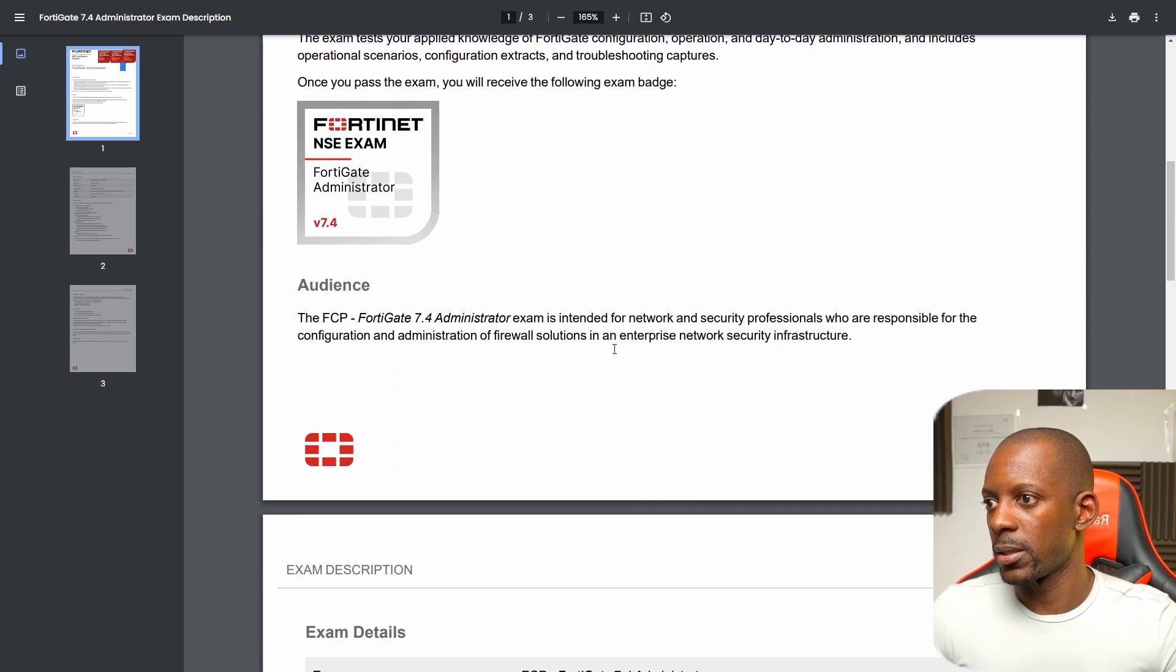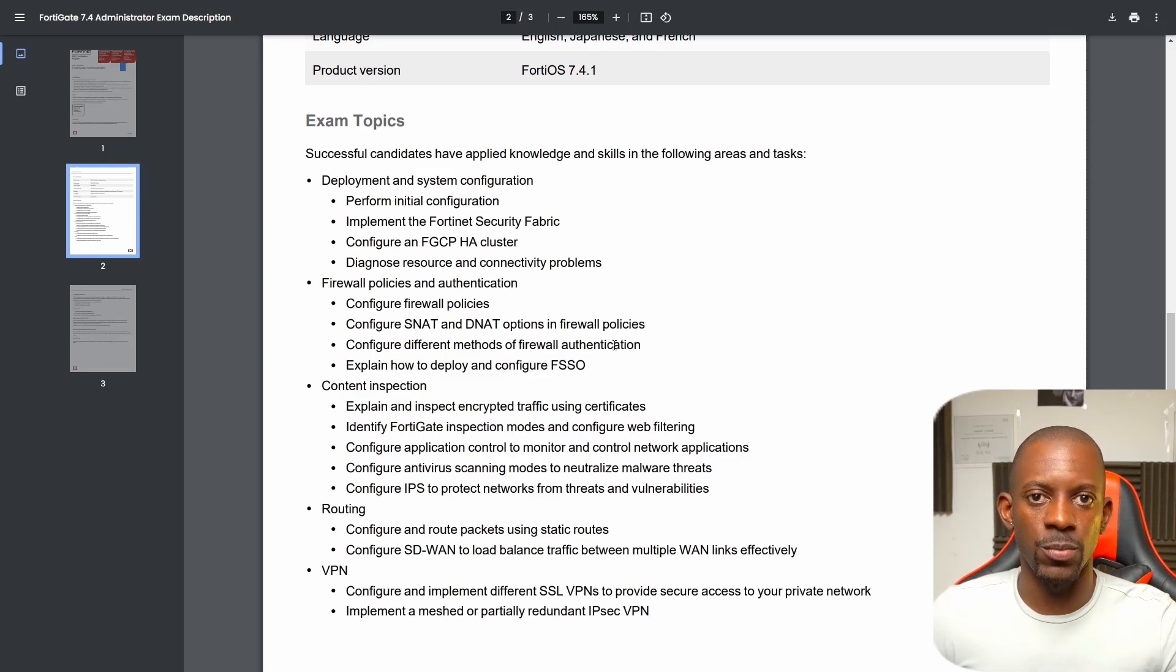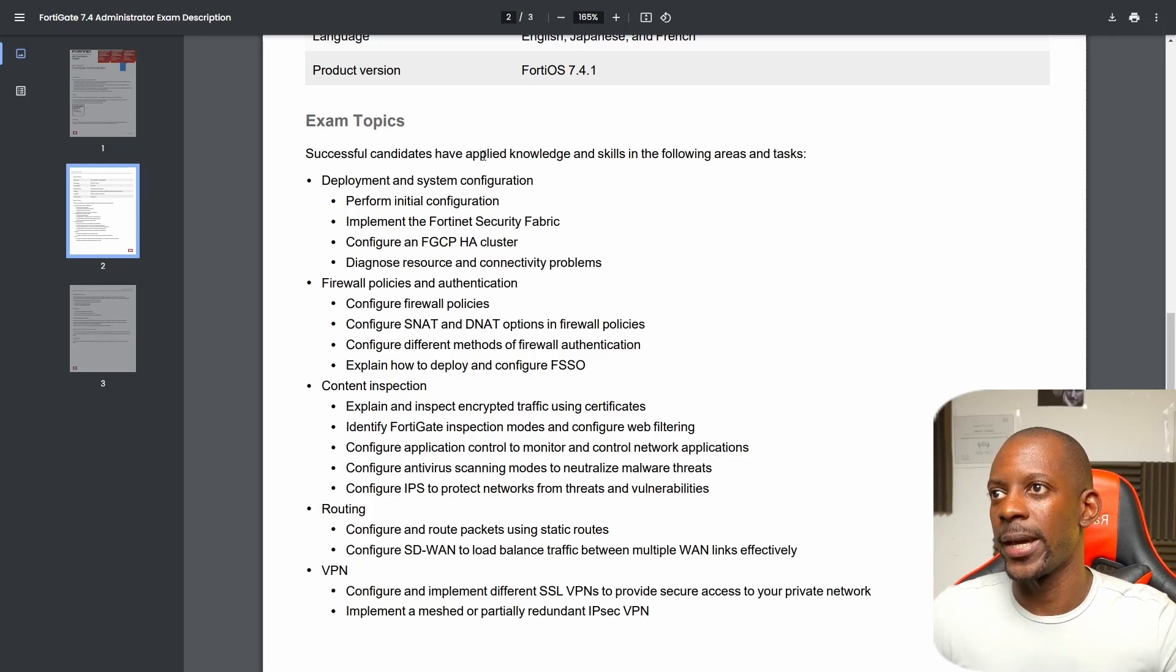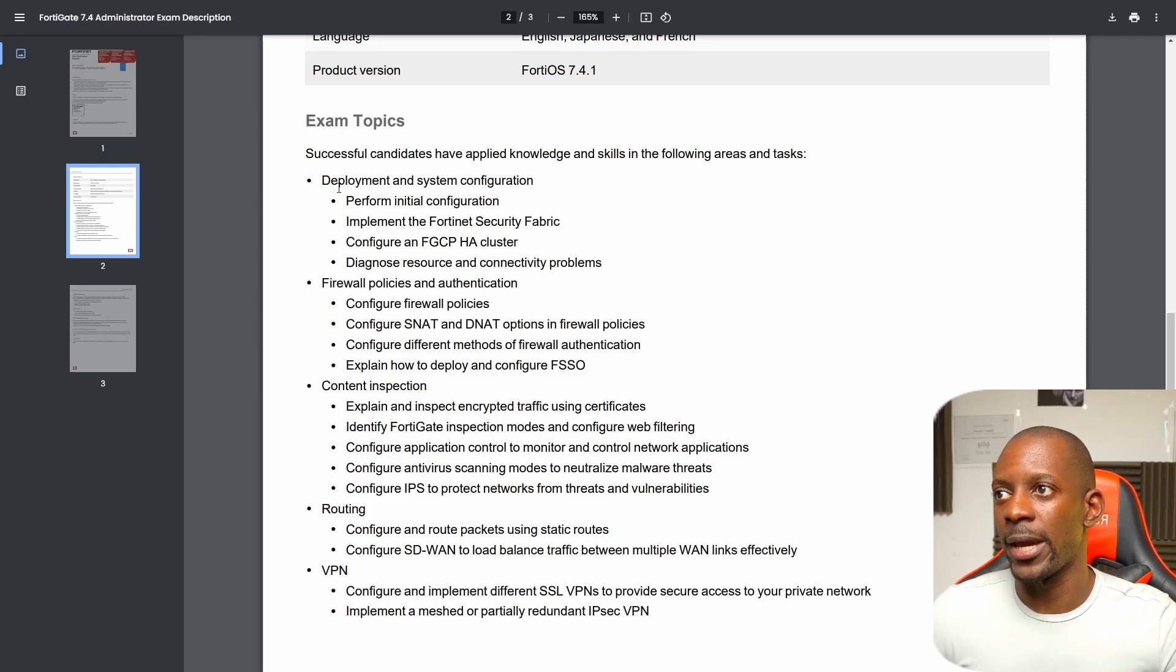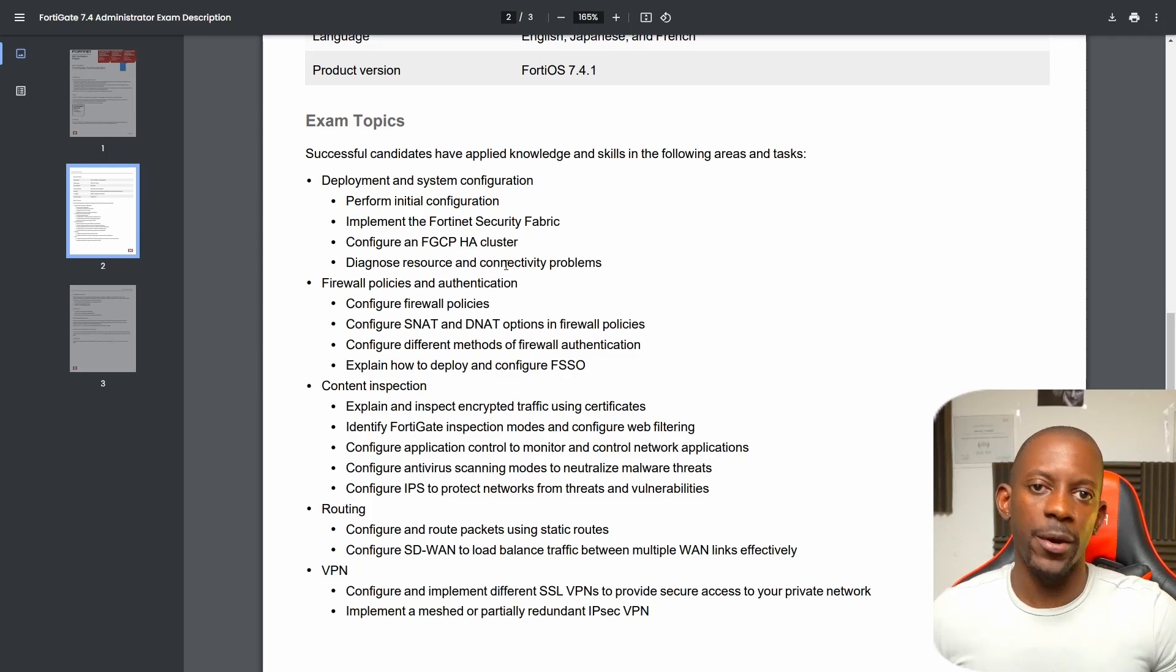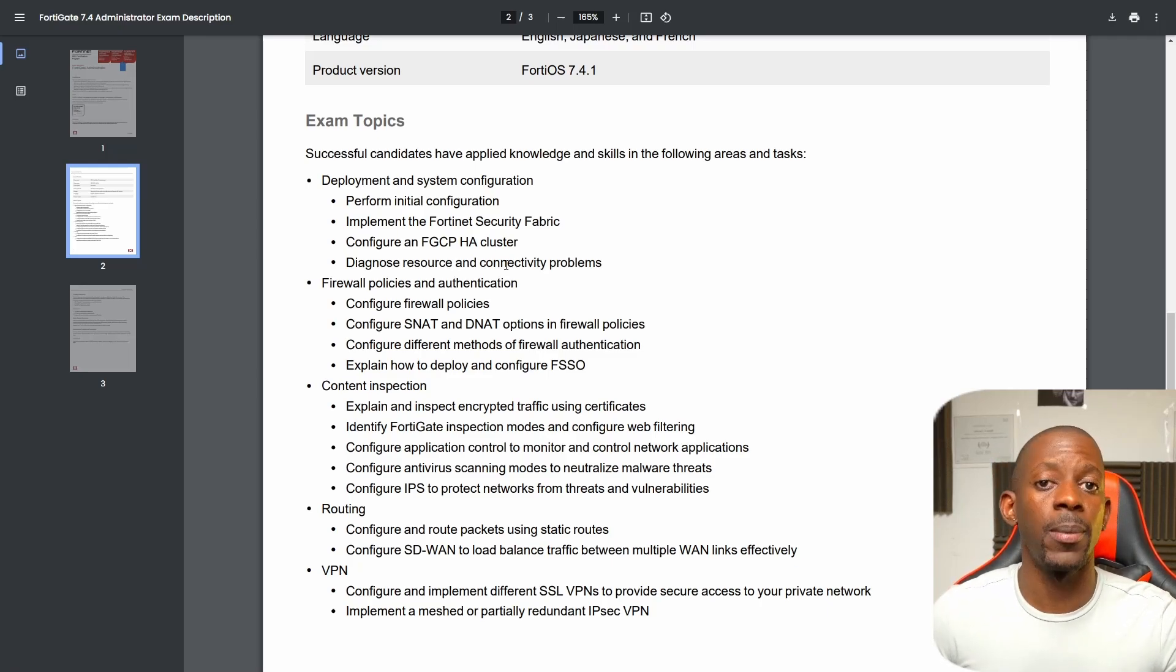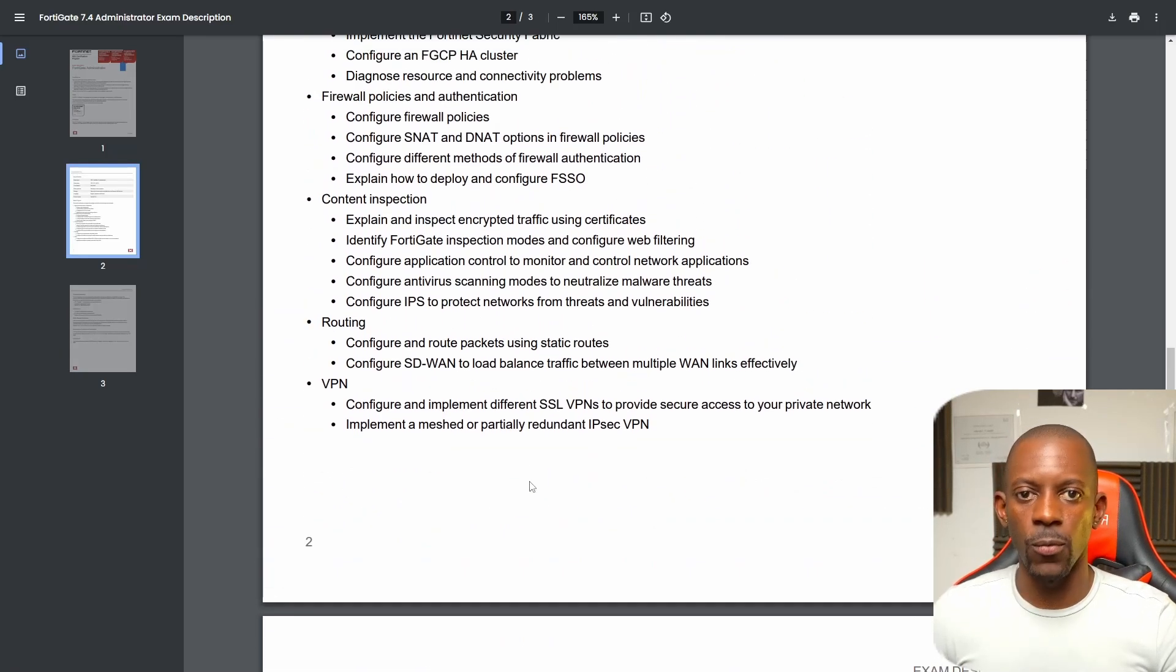Let's take a look at the exam topics—what do I expect in this case? Successful candidates have applied knowledge and skills in the following areas. I'm not going to read all of it; I'm going to share this in the video description. But essentially, I should be able to deploy a FortiGate, deploy HA, diagnose resource and connectivity problems, deploy firewall rules with policy authentication, FSSO, VPNs, remote access VPNs, and also site-to-site VPNs, SD-WAN. I believe that's essentially what it is.